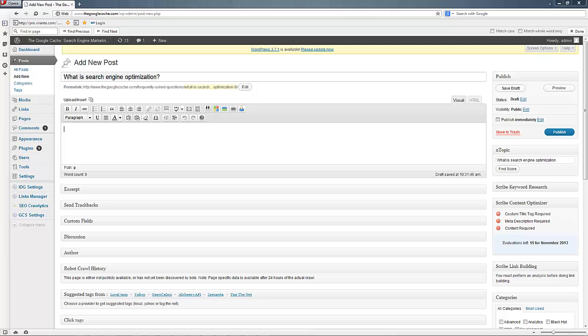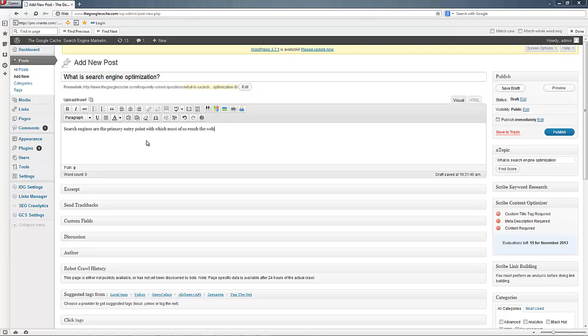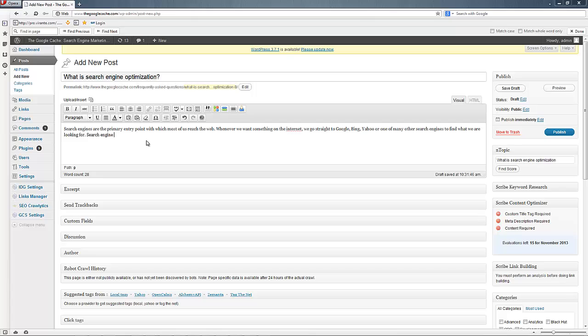So we're just going to free flow here. I'm going to just start writing and after I write a little bit I'll click find score and we'll move from there. So here we go. Search engines are the primary entry point with which most of us reach the web. Whenever we want something on the internet we go straight to Google, Bing, Yahoo or one of many other search engines to find what we are looking for. Search engine optimization is a series of marketing and technical techniques.